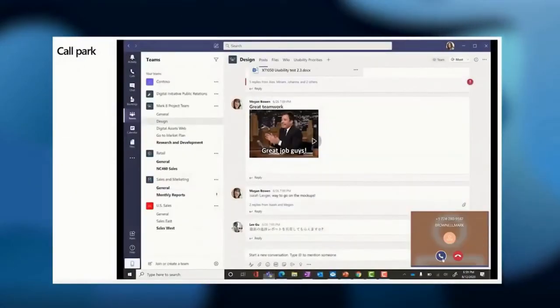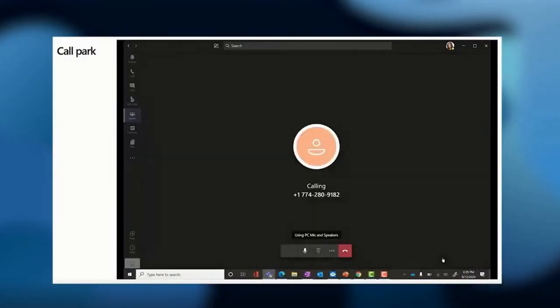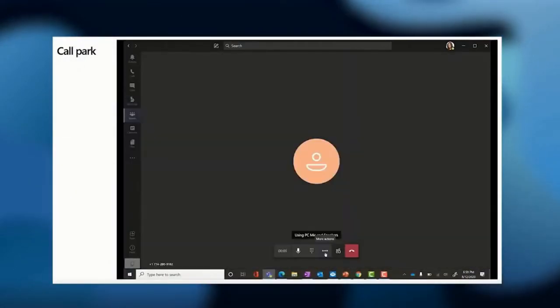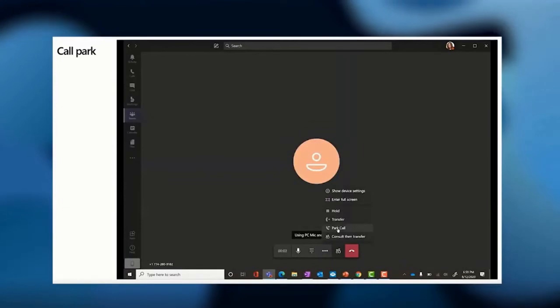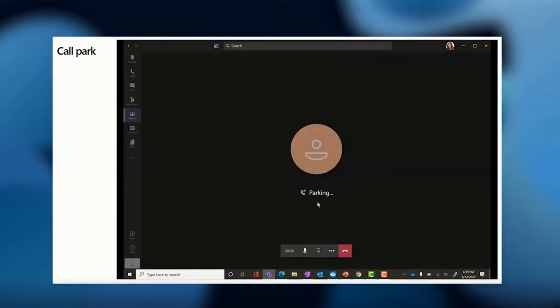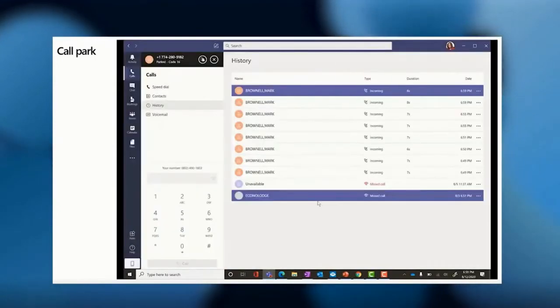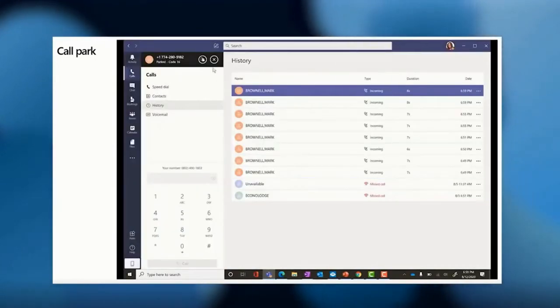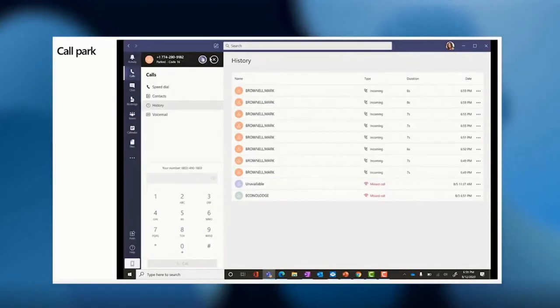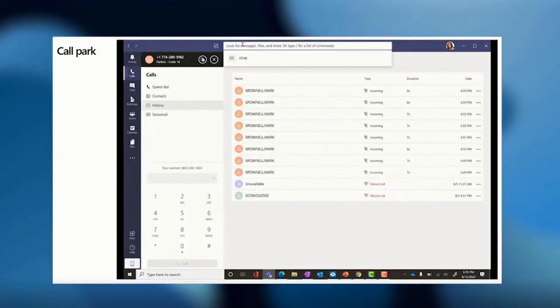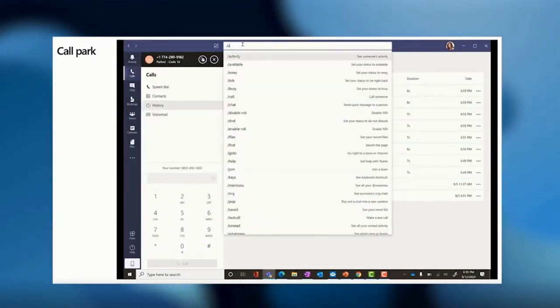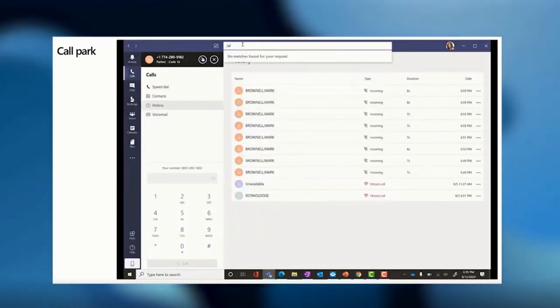I answer the call and they need to speak to a colleague, so I say sure, one moment please. I click the ellipsis and park call, so the caller is now on hold. I copy the line the call is on with one click just there, and then forward slash chat Alex.